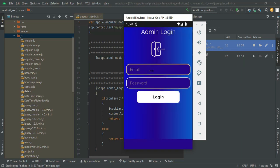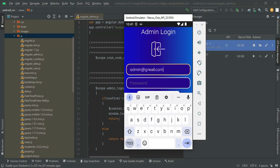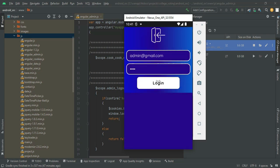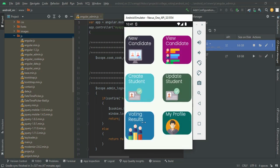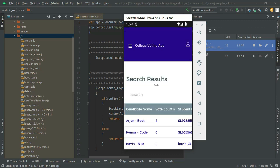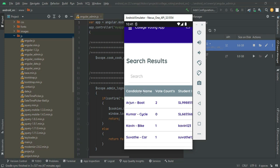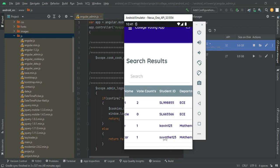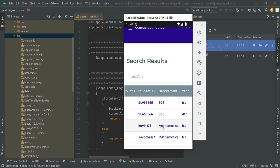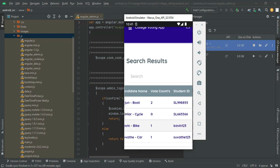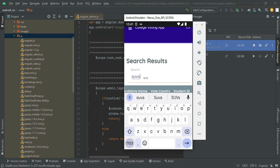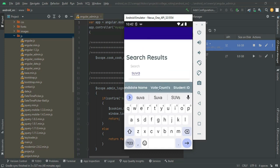Next, go to admin login, enter admin email ID and password, and click login. Login successfully. Click voting result to view candidate names, vote counts — for example, Ashwati car has one vote assigned. You can view results by student ID, department, year, and date of election. You can also search by candidate name or vote count to easily find details.